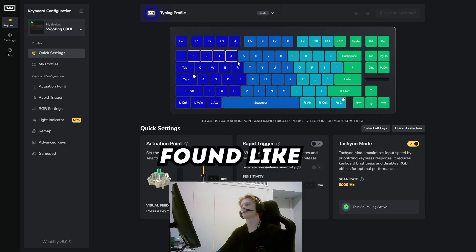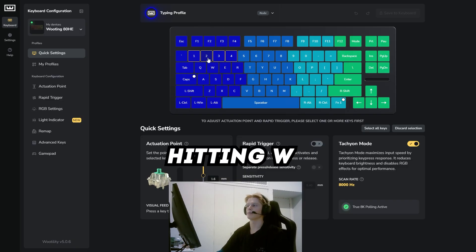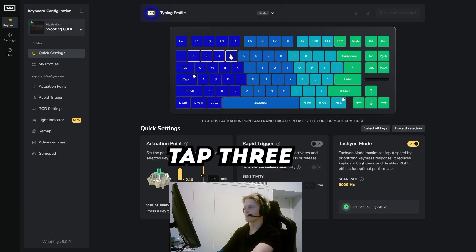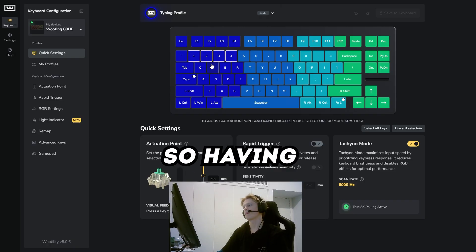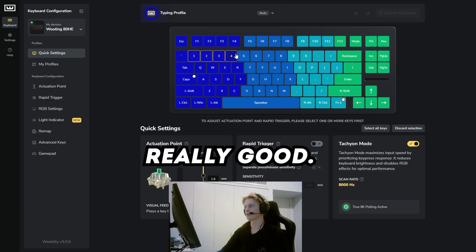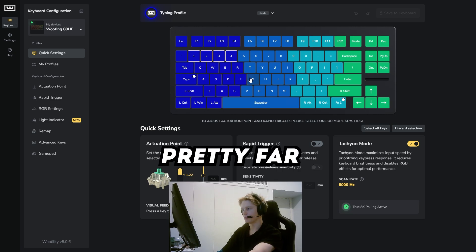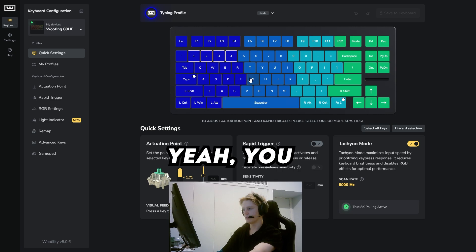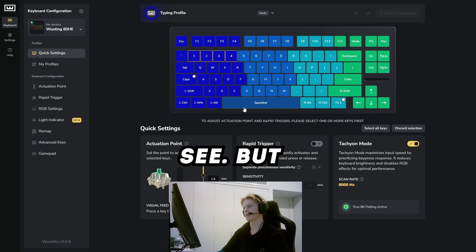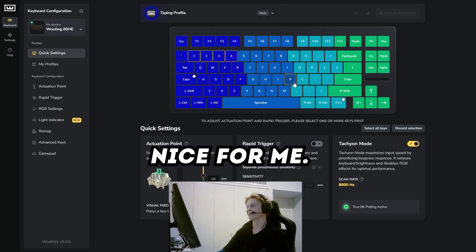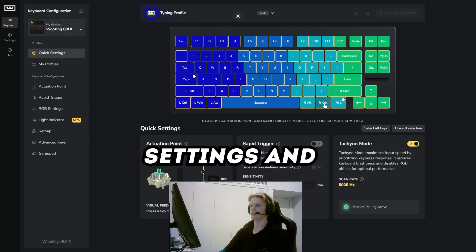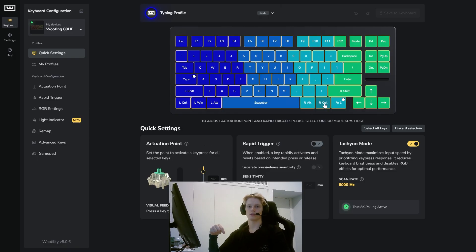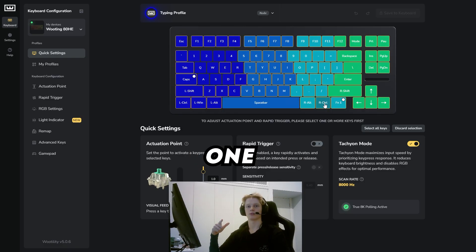1.6mm for keys 1, 2, 3, 4. I found sometimes I'm hitting W and I'd tap 2 or tap 3 accidentally. Having this at 1.6mm is really good because it's kind of in the middle where you have to press it pretty far to actually activate it. You can't see, but having this at 1.6mm has been super nice for me. So those are all the best keyboard settings and the best keyboards to buy. If you have any questions, ask me in the comments and see you in the next one.